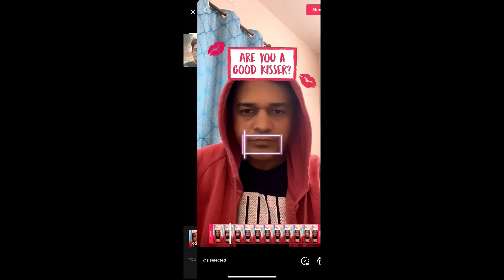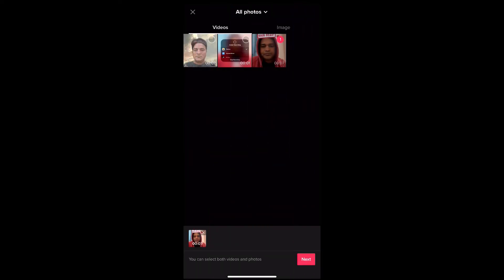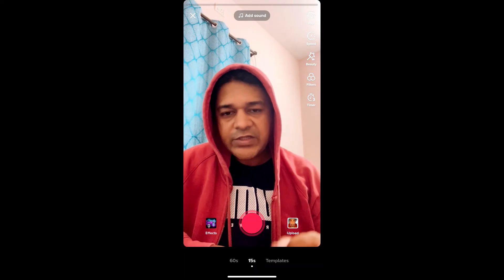So that's it guys! That's how you can do the 'Are You a Good Kisser' filter on TikTok. Thanks for watching — see you in the next video!